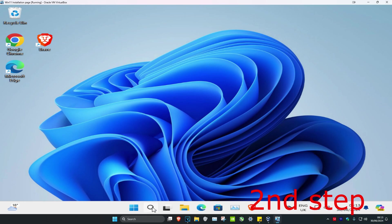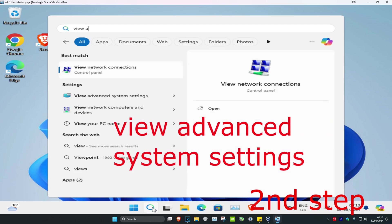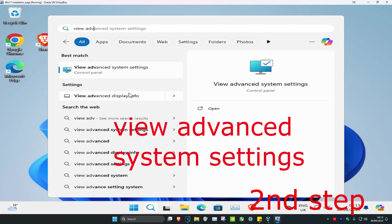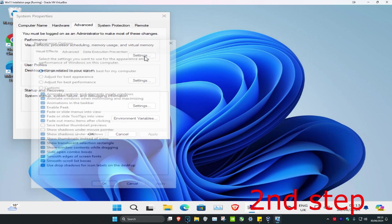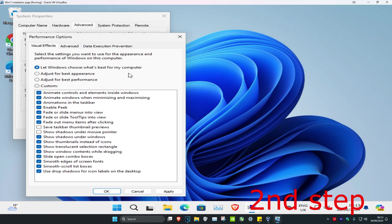For the second step, head over to search and type in View Advanced System Settings, click on it. Make sure you're on the Advanced tab, then under Performance click on Settings.